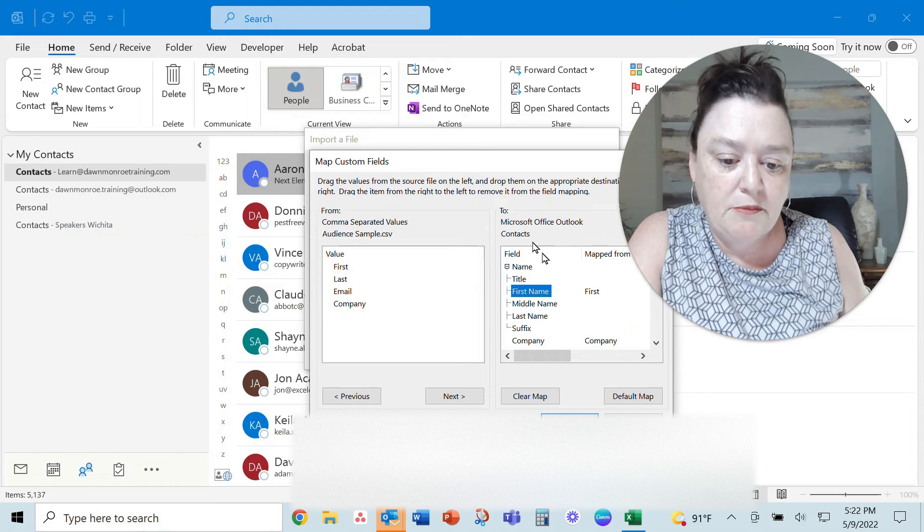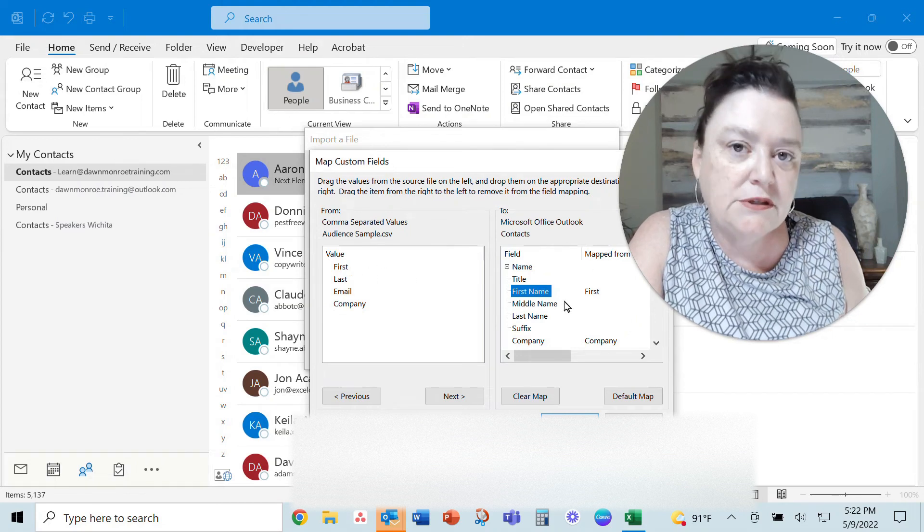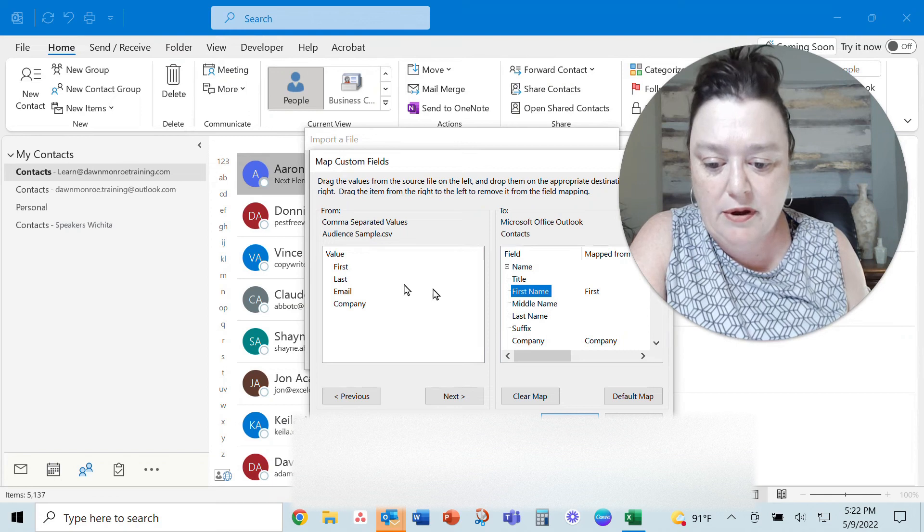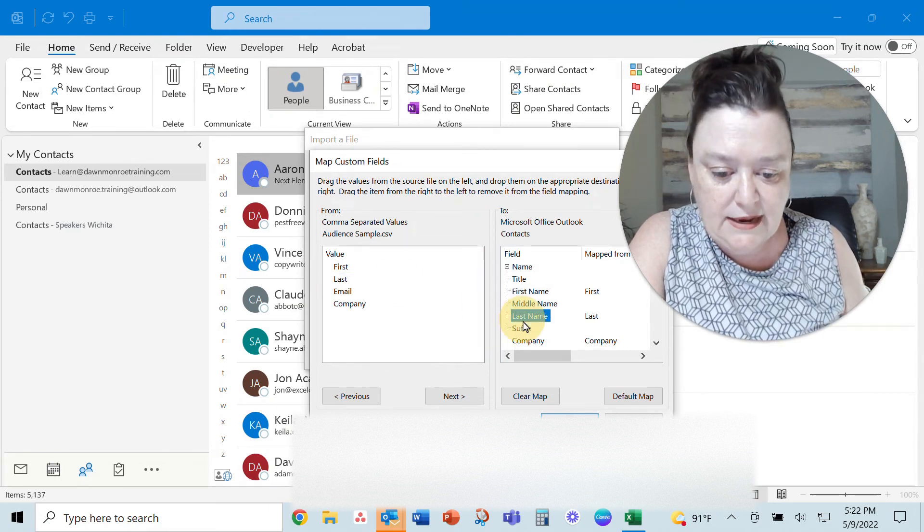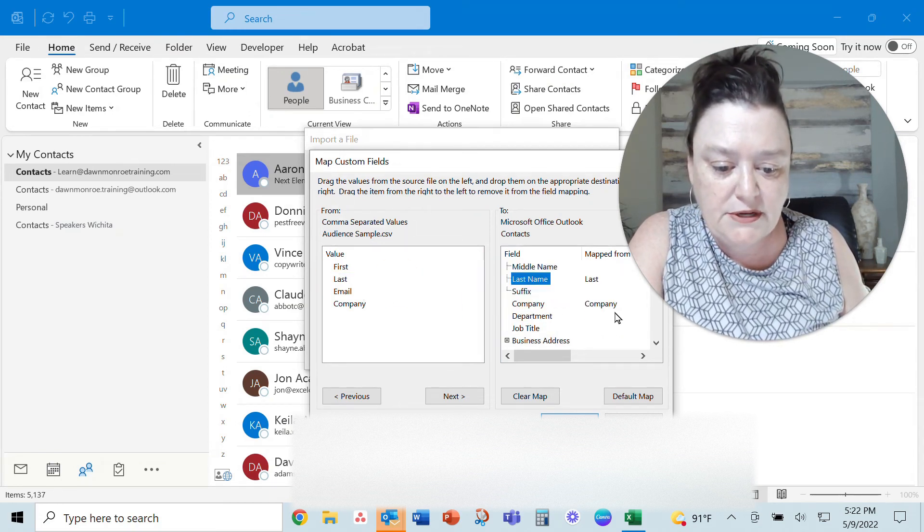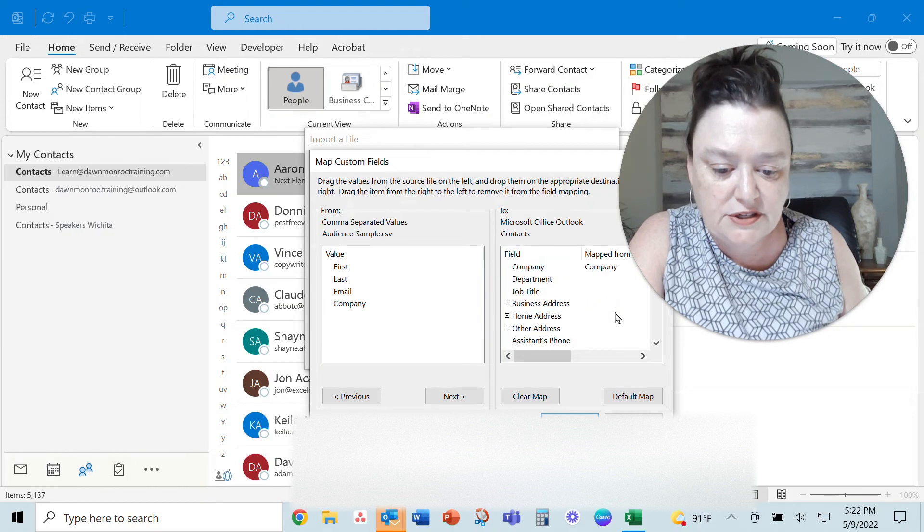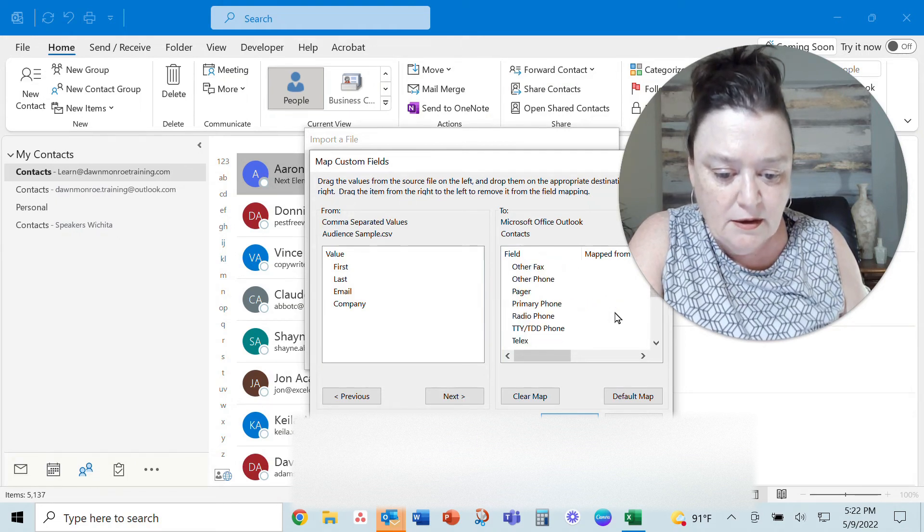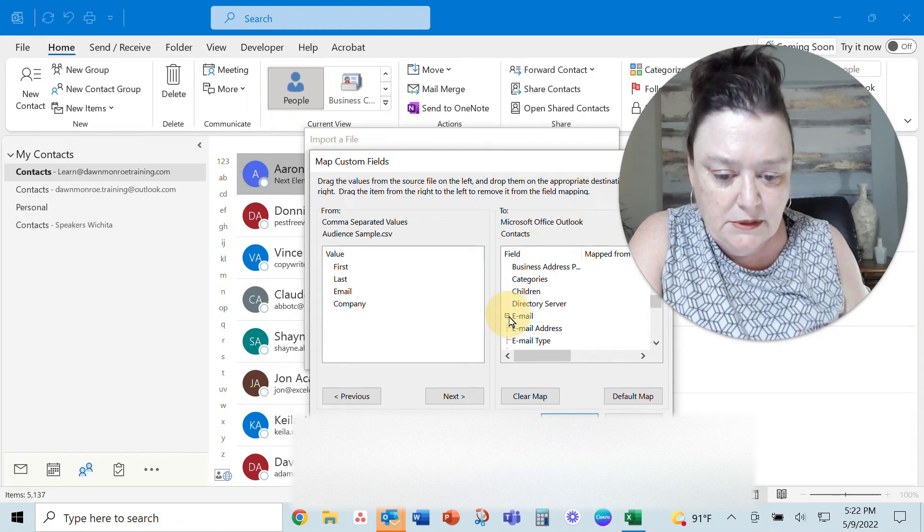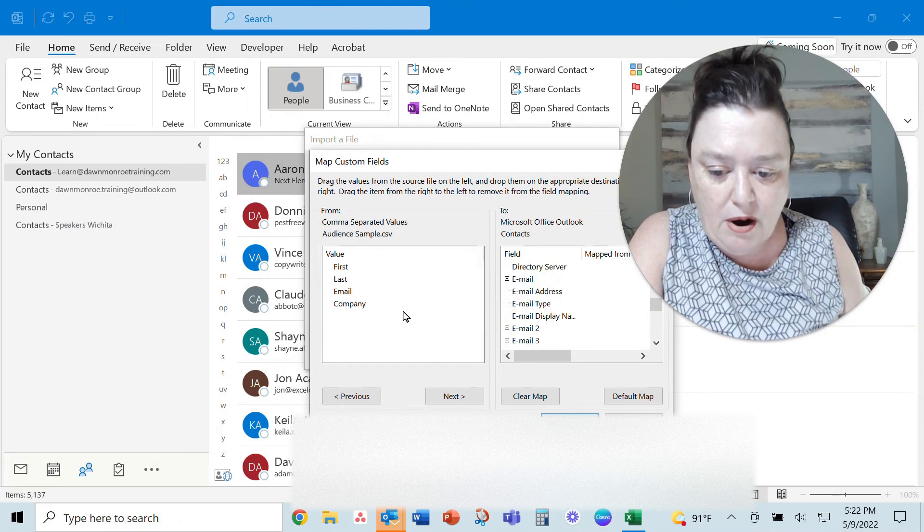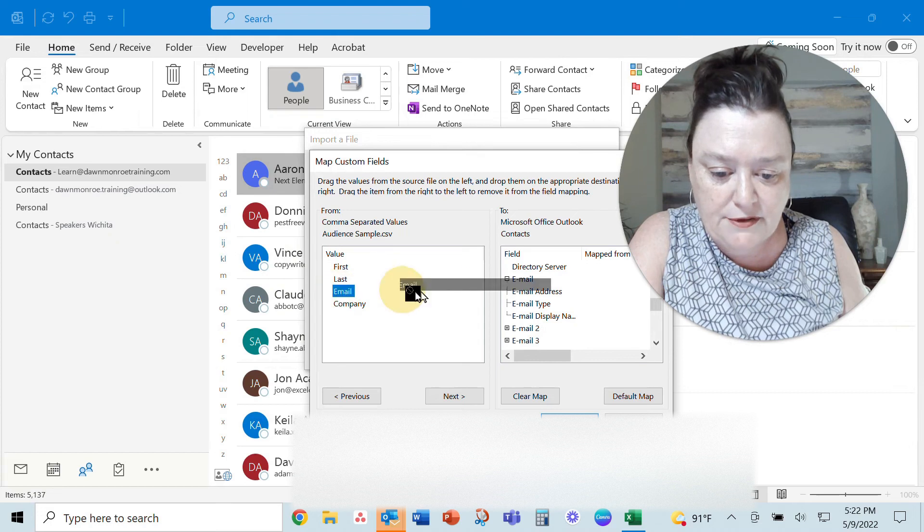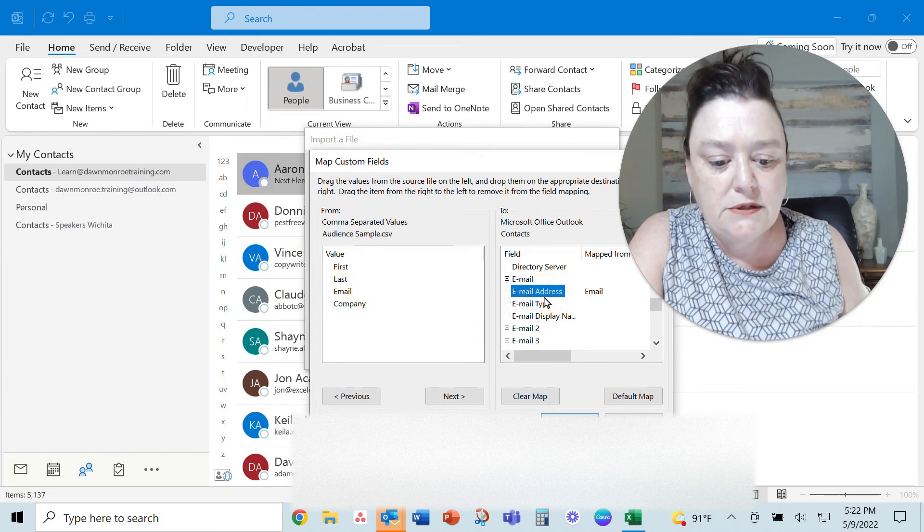So I'm going to be putting the first names into that first name in Microsoft Outlook. I'm going to also do last name. Look it already picked up company that was an exact match. Let's figure out the email address though because it has actually several email addresses. Email one, email two. Alright so I'm going to grab this one and put it in that first email address.